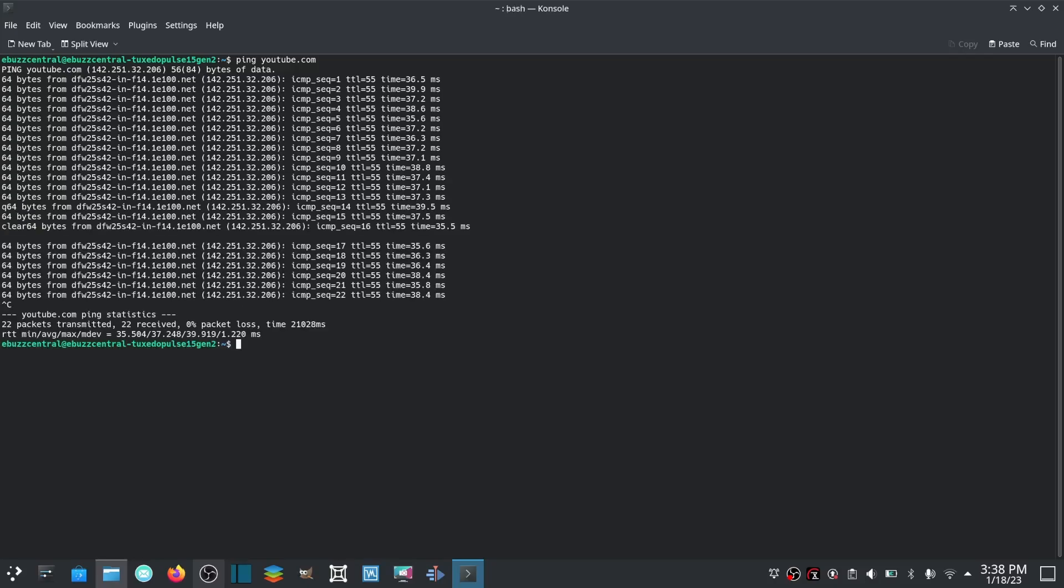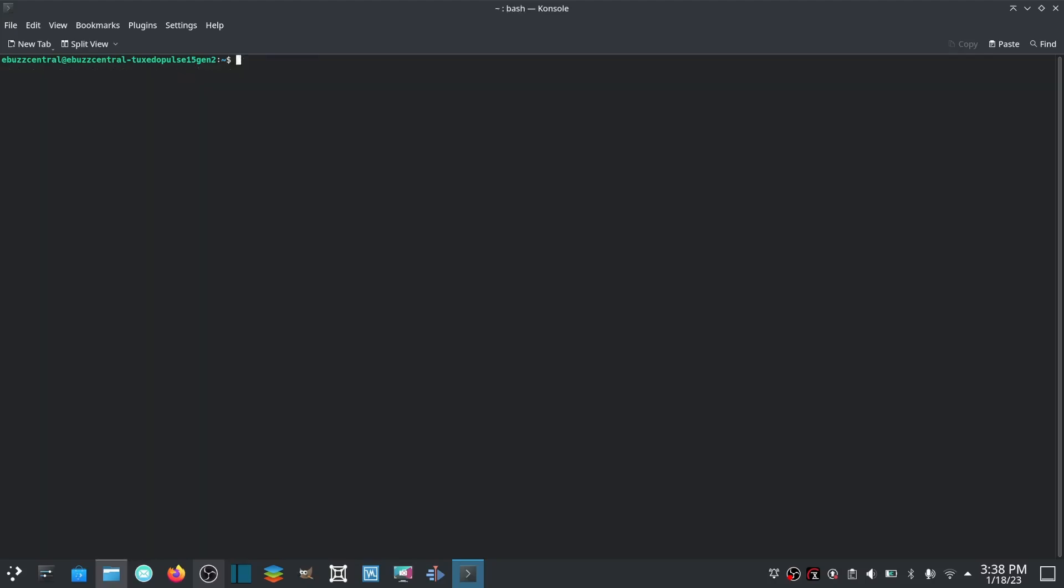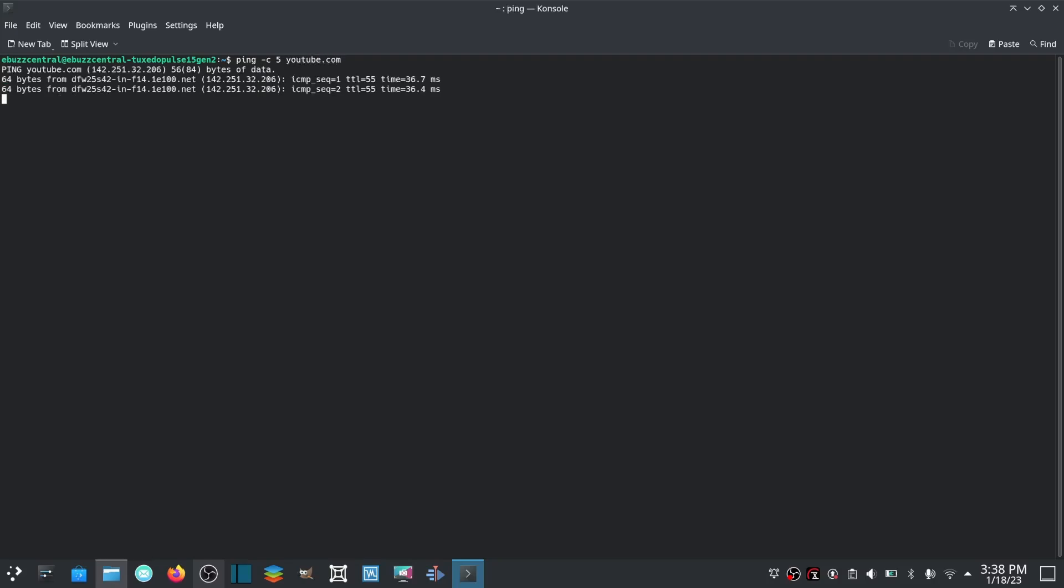Clear that out, ping is done. Now if you wanted to limit it, you could go ping -c, let's say five times, and youtube.com. It'll show you five times that it pinged it.